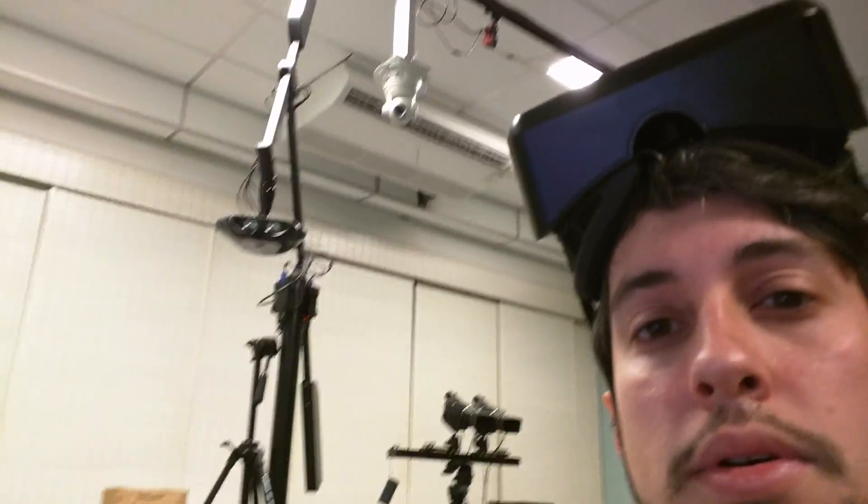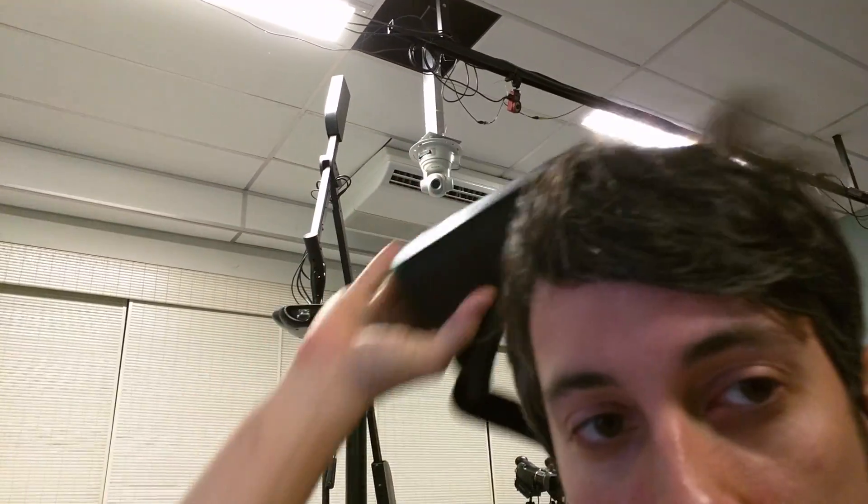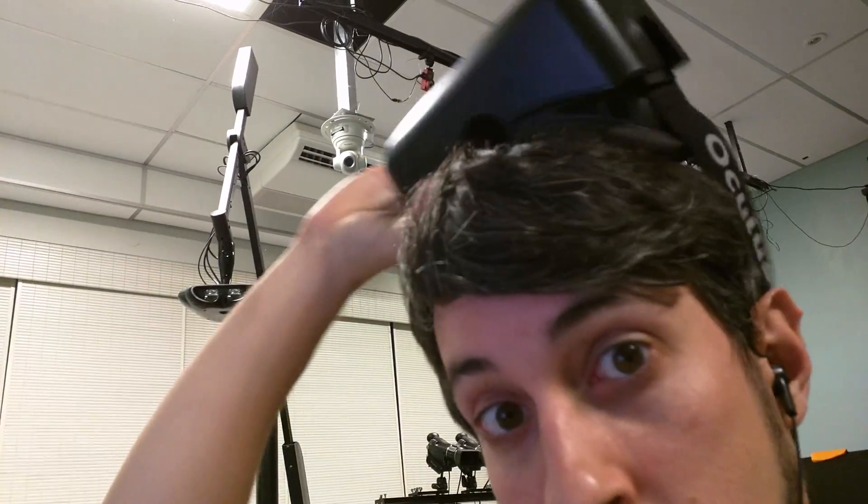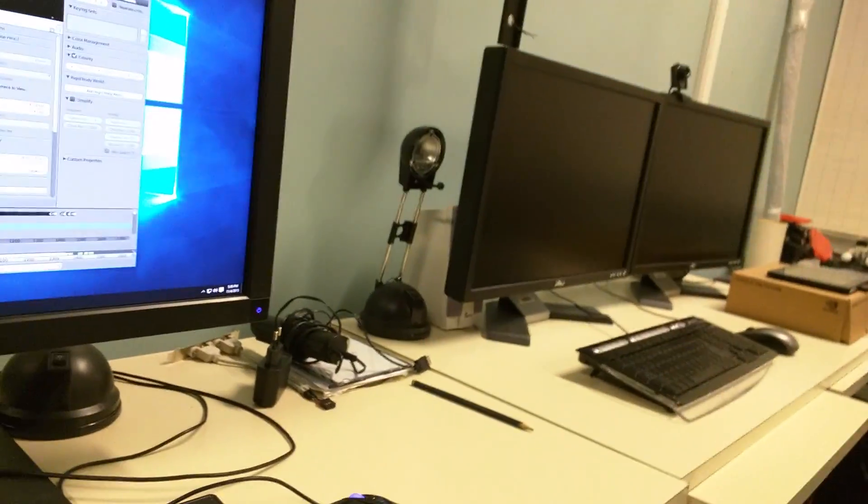Hi, I'm Dalai Felinto and I'm here at Visigraph Impa in Brazil to showcase the potential usage of Oculus with Blender with grease pencil.